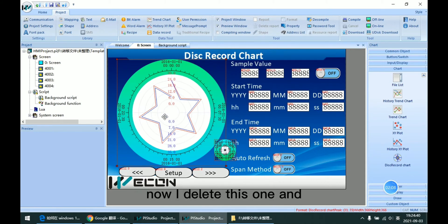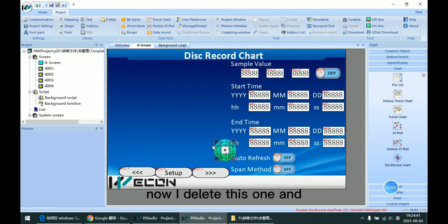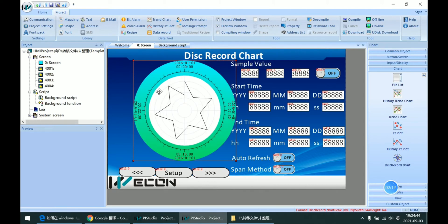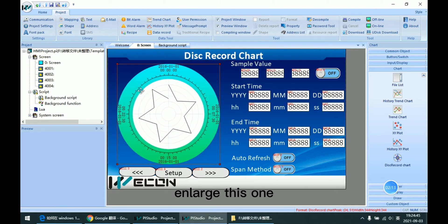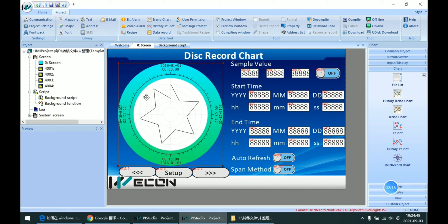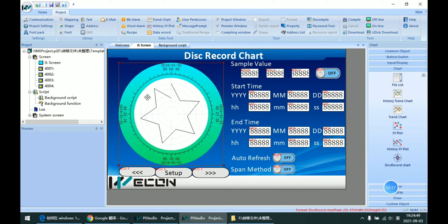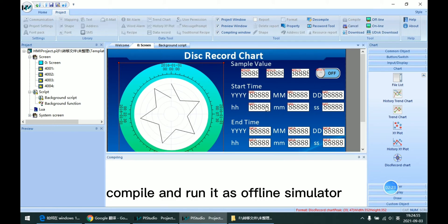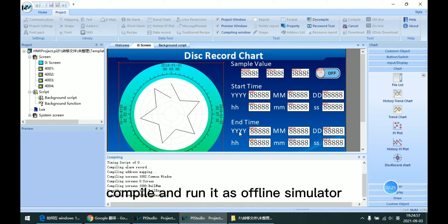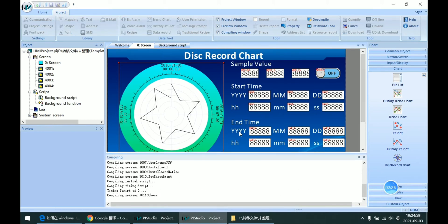Now I delete this one and larger this one. Compile and run the offline simulator.